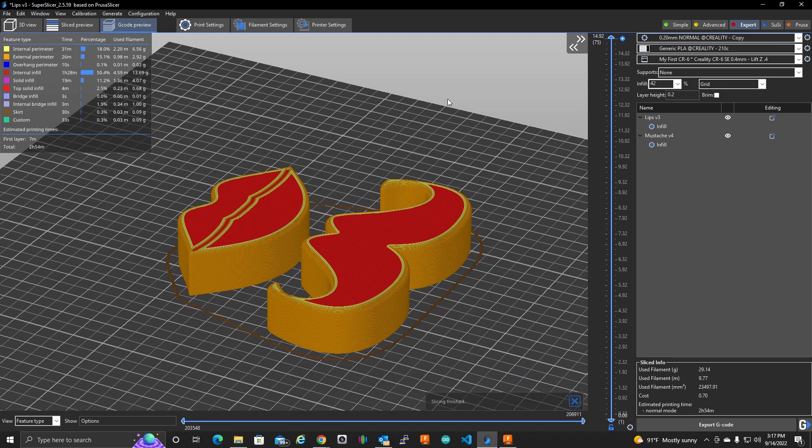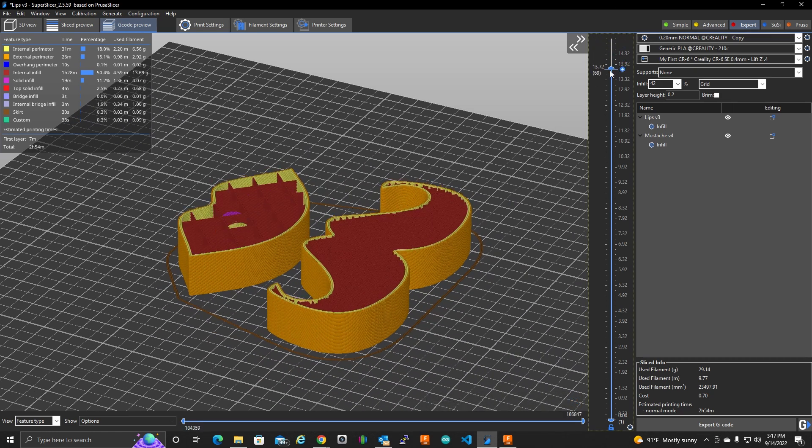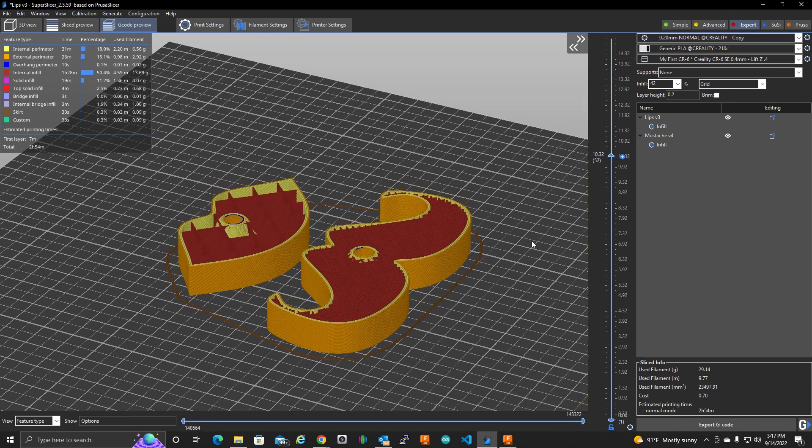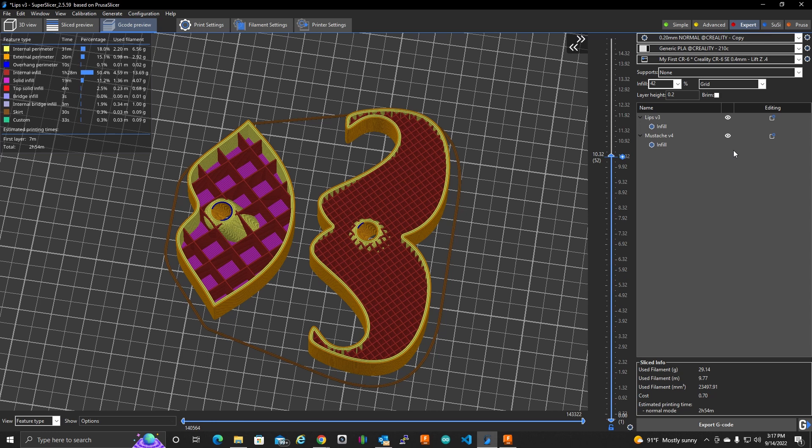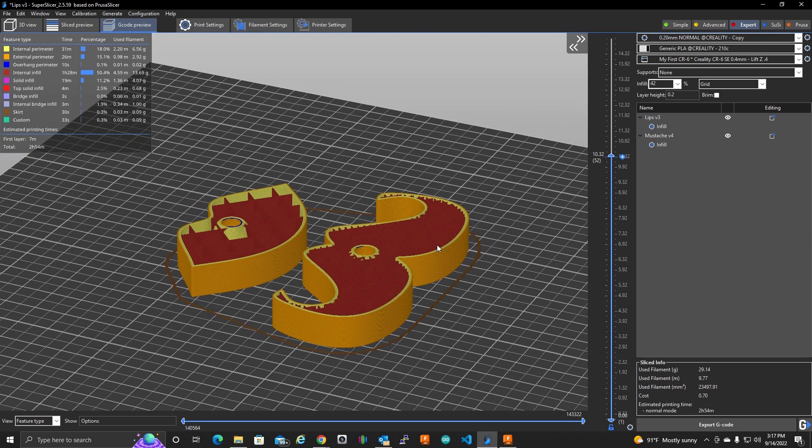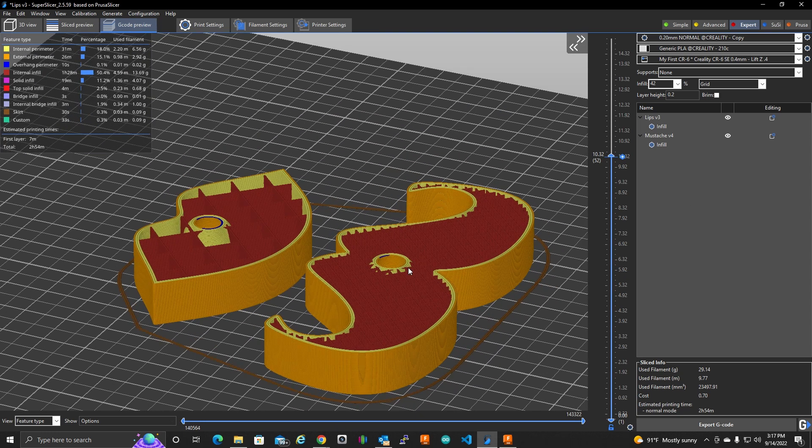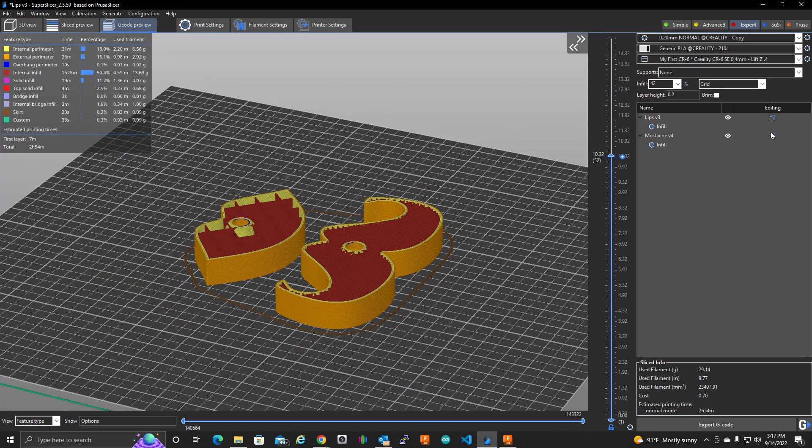Zoom in a little. And if we scroll down, you can see that we have completely two separate infills here. And that can be done for just about virtually any setting in here.